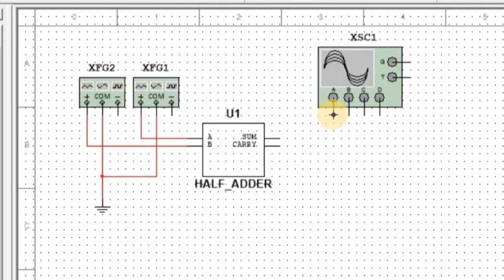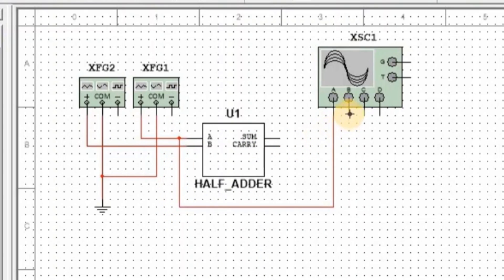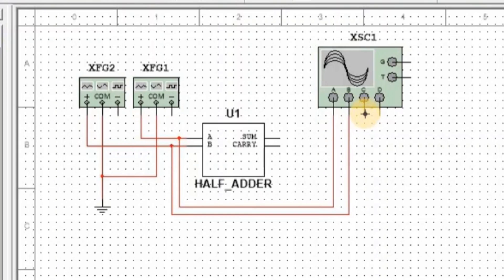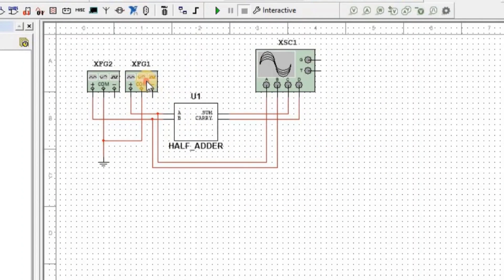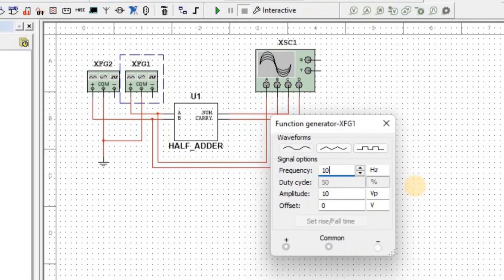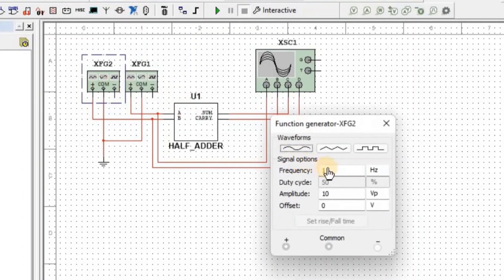We connect oscilloscope Channel A at input A, Channel B at input B, Channel C at output Sum, and Channel D at output Carry. We apply 500 Hz frequency in square wave form at input A and 250 Hz frequency in square wave form at input B.